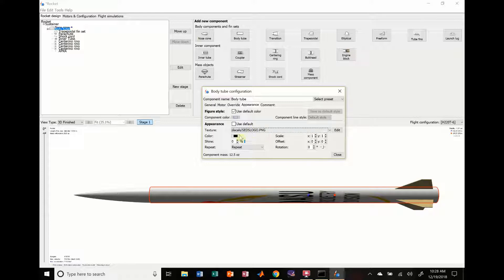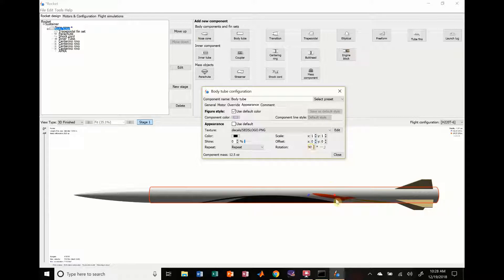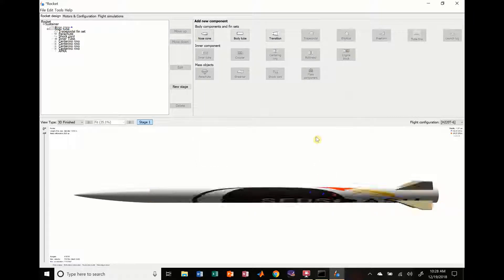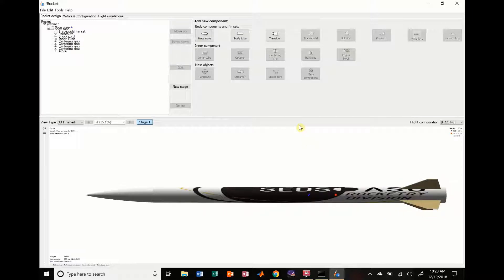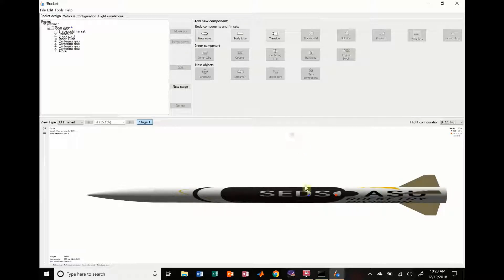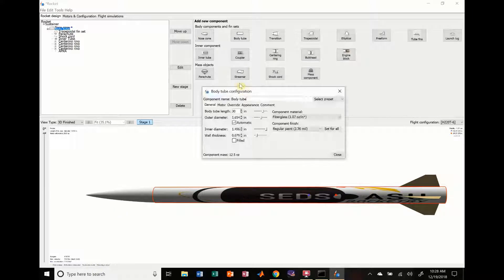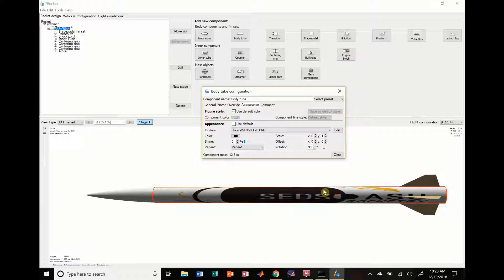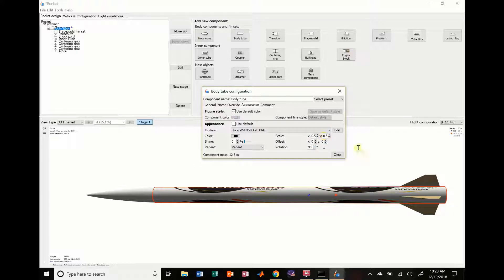So it kind of shows up. We're going to scale it a little bit. We're going to change the rotation to 90 degrees, because you can see, now the rocket's a little bit strange. You can see we've got SEDS ASU Rocket Division right there. That's kind of cool. A little bit big, so we're going to change that appearance. We don't want it to be scaled that much. We're going to scale it by half.